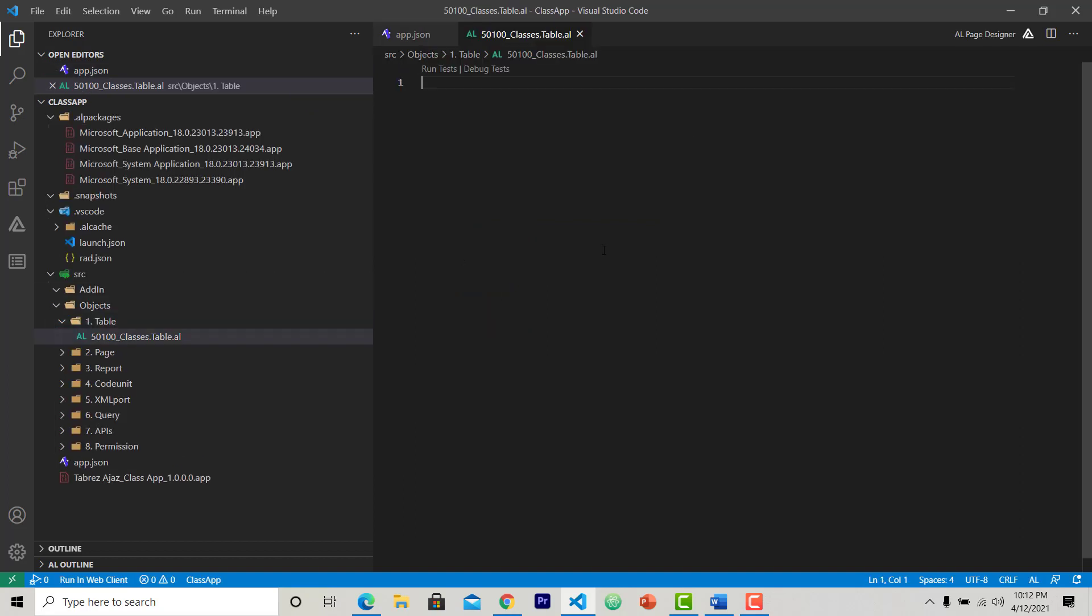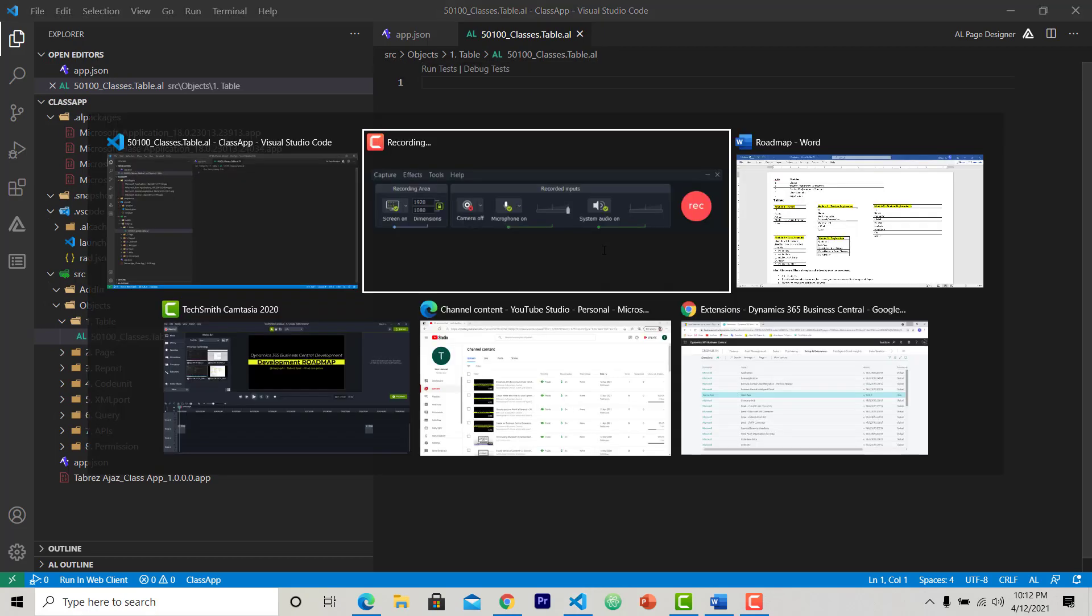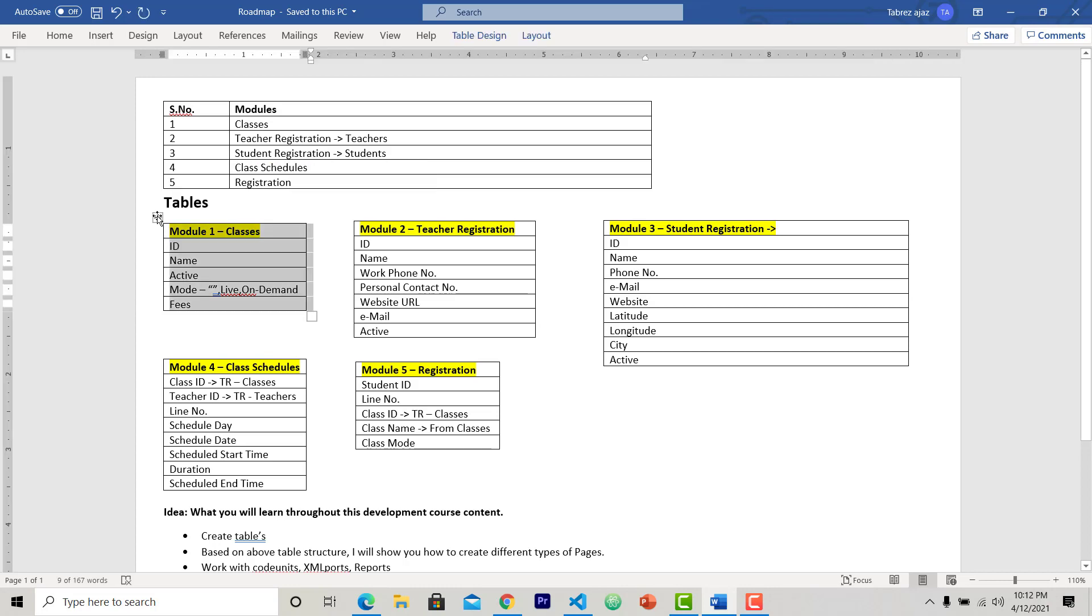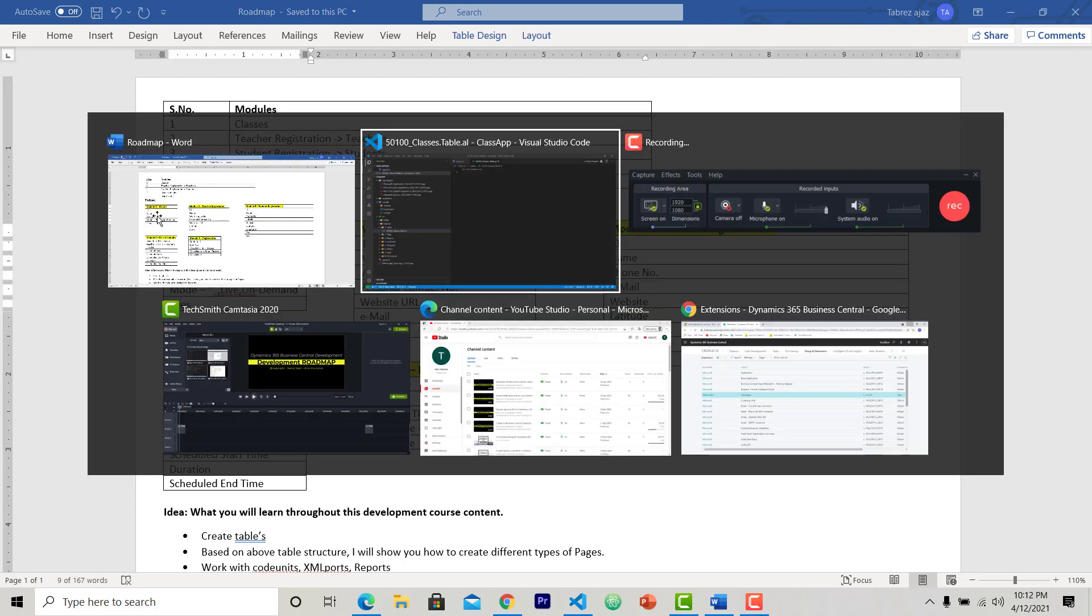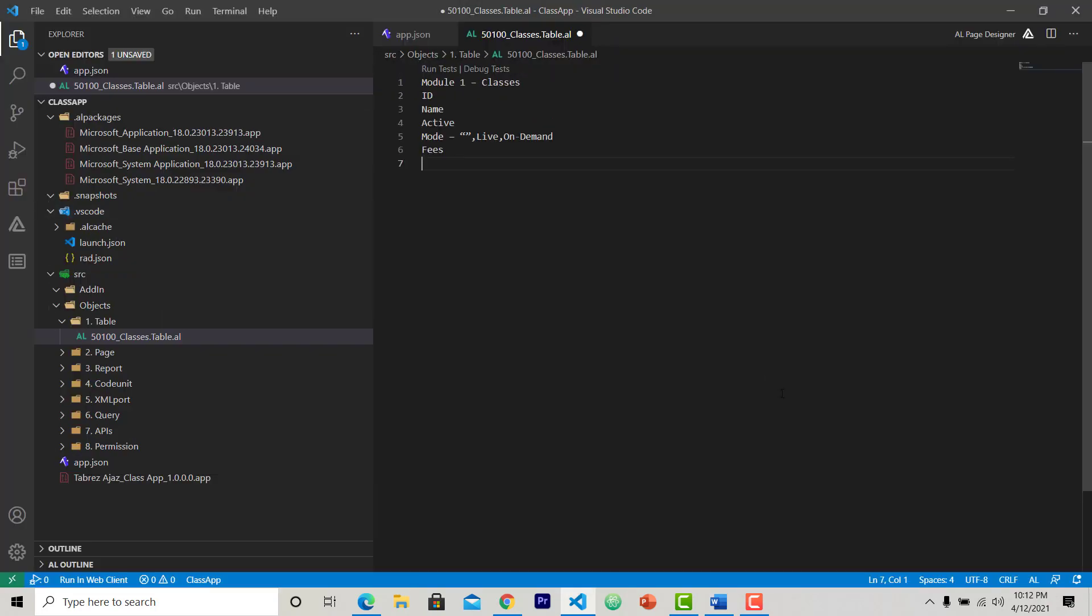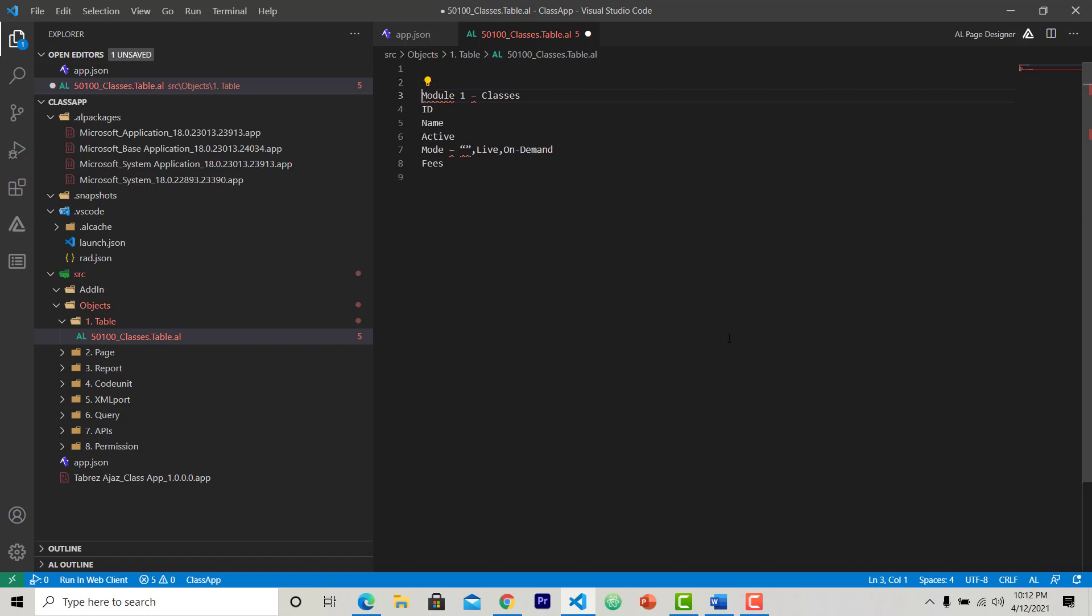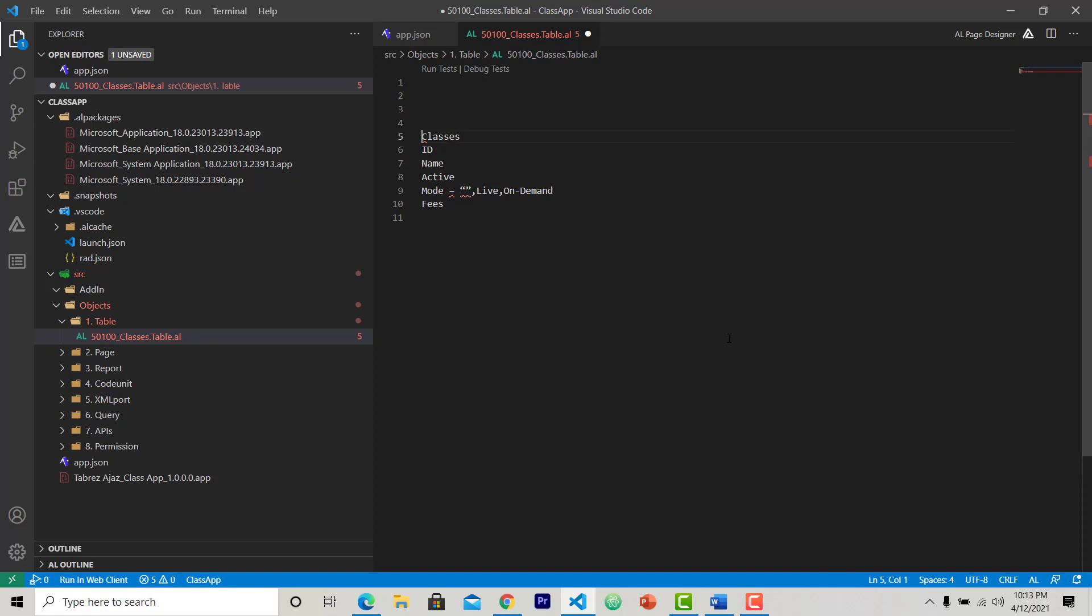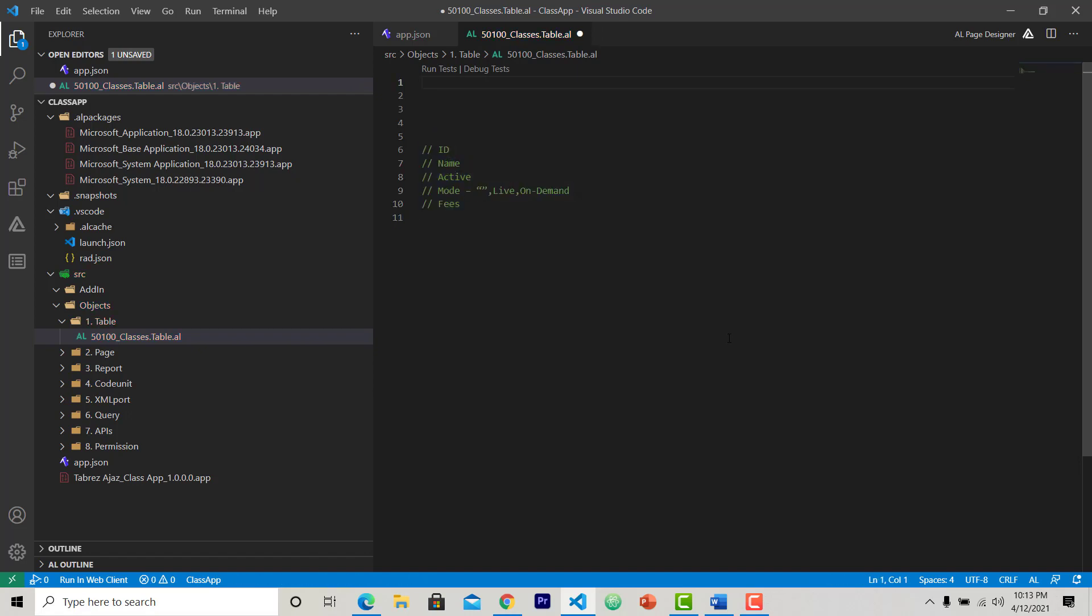Hit enter. This is the AL file where I am going to create our first table. So first table is classes. I am just copying it so it will give a brief idea what I am going to create. So I am going to create a table called classes. This is the name of my table. I just copied it, just comment this so it will not give an error.